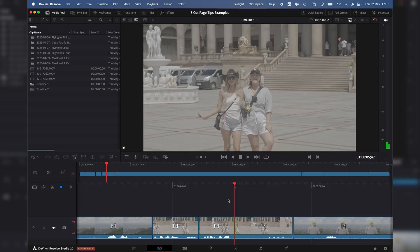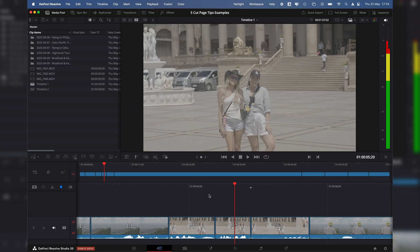These are five Cut page hacks that are going to improve and massively speed up your workflow in DaVinci Resolve. Number one is the most effective and the most simple way to speed up your workflow.